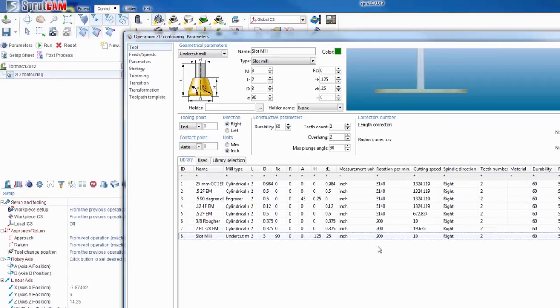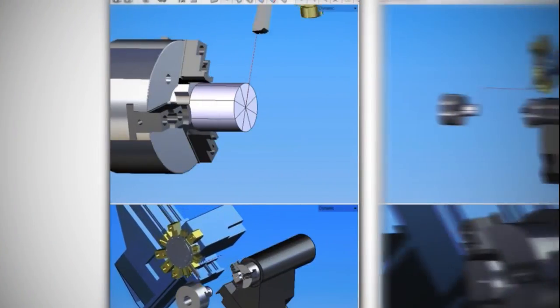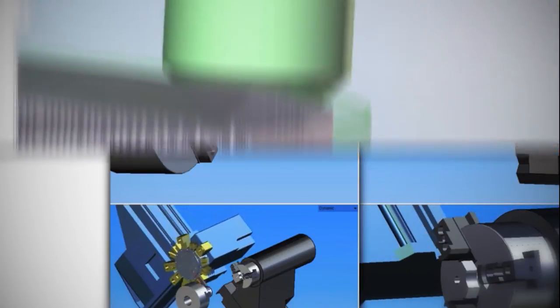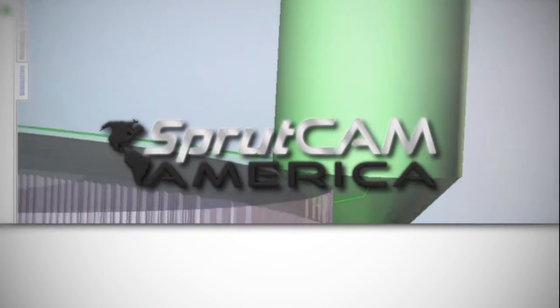And this concludes another SprutCAM tutorial brought to you by Tormach.